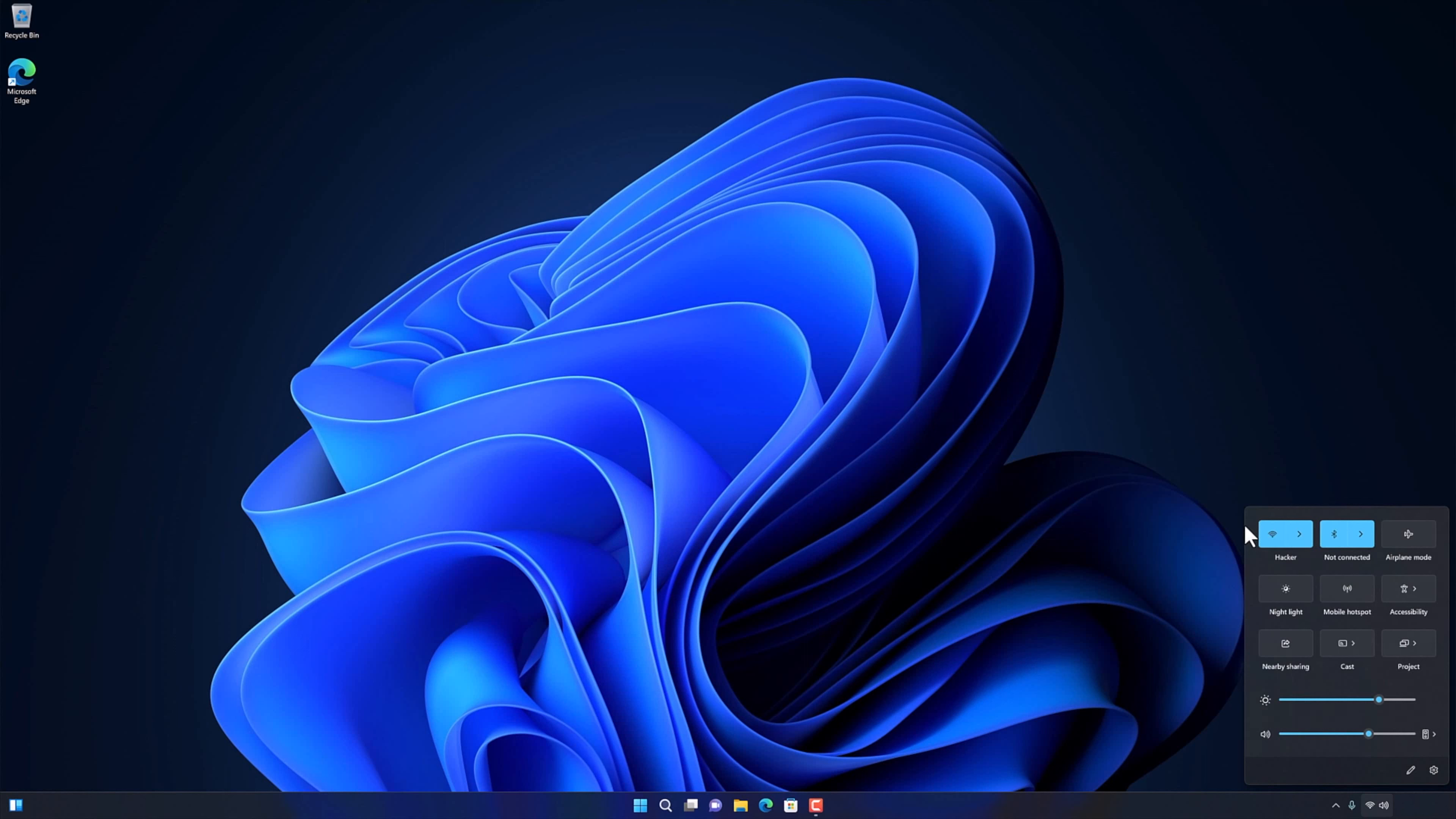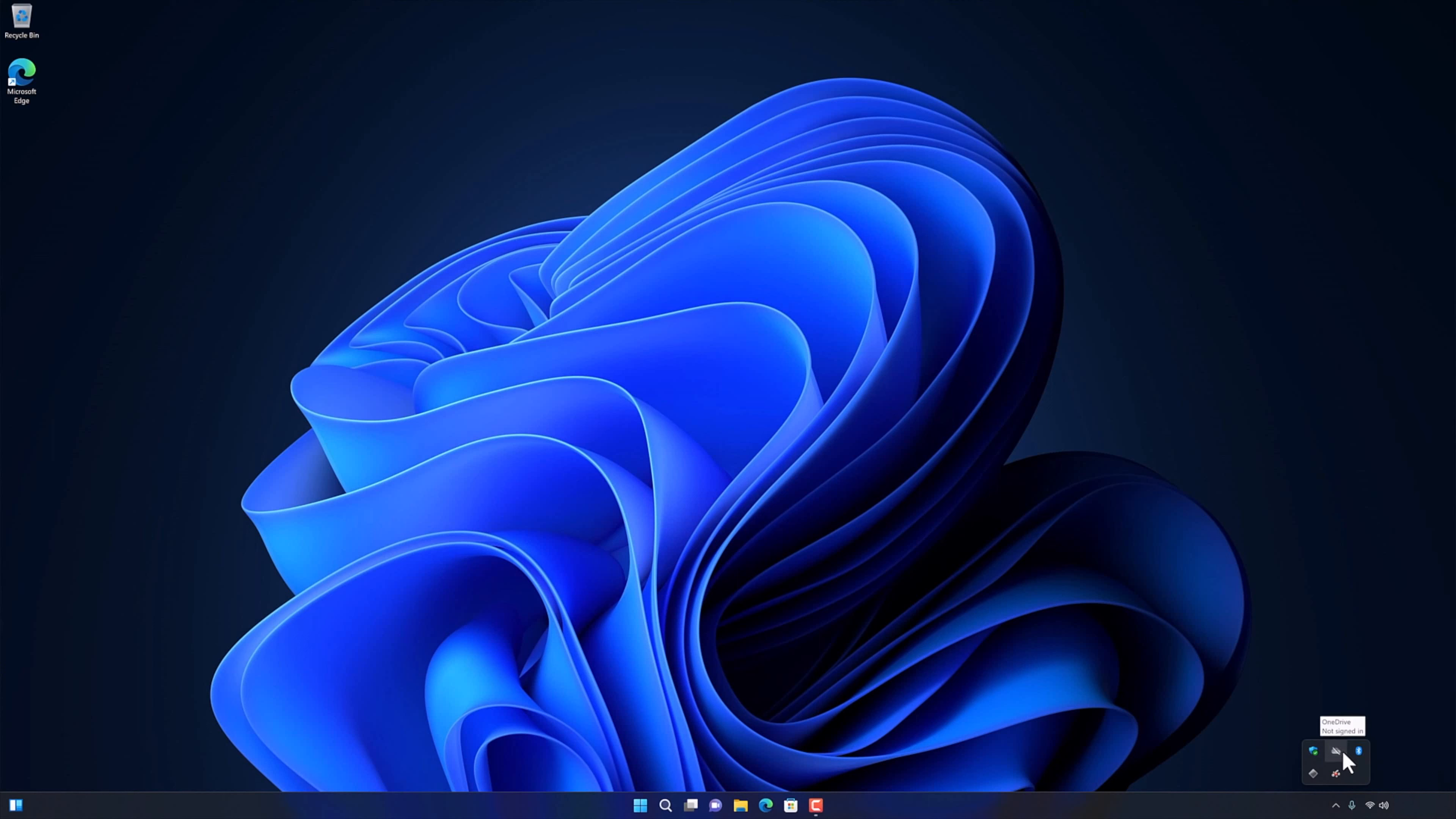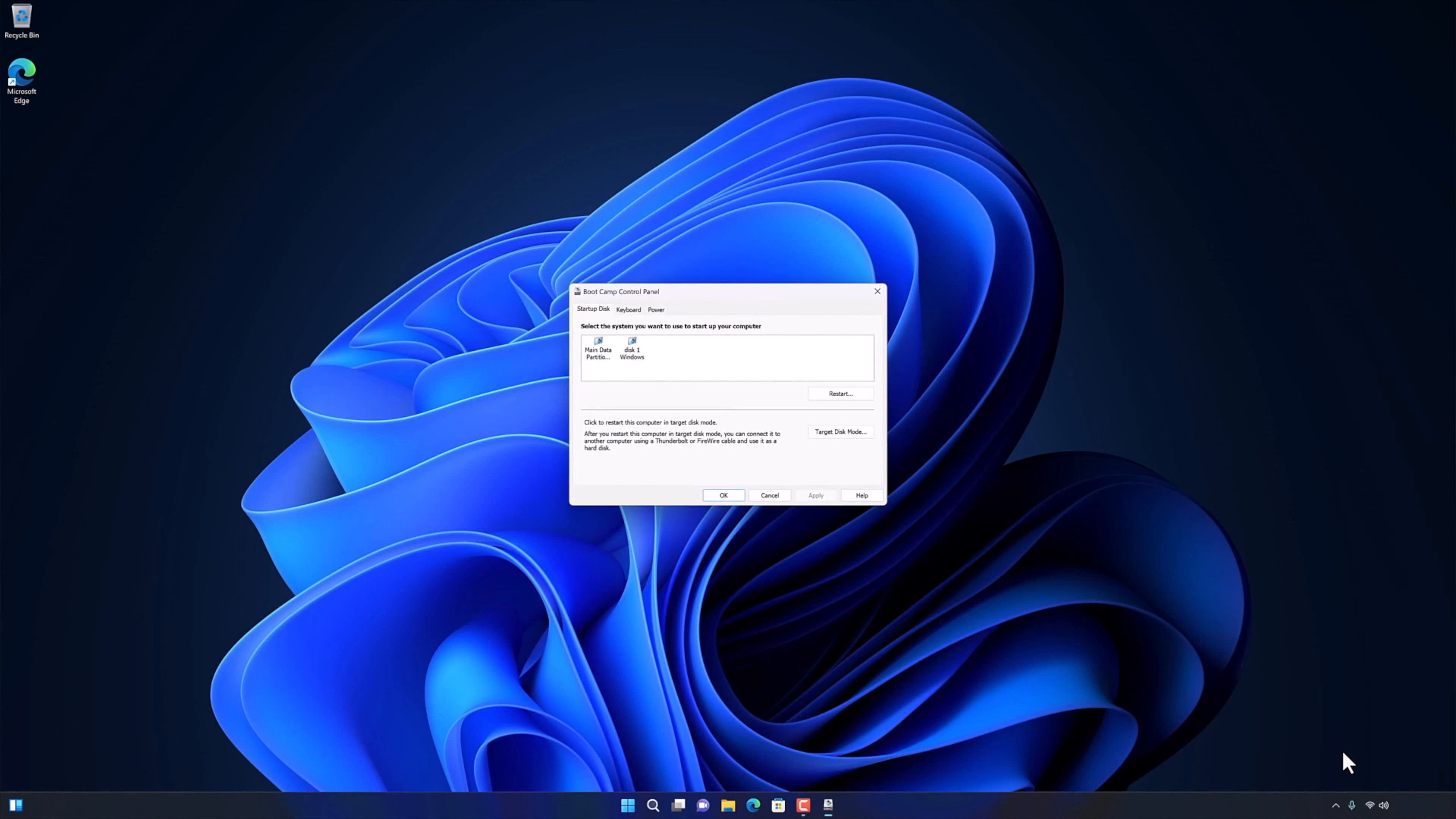My Bluetooth is also working. Let's check the Bootcamp. You can see that my Mac's hard drive is still not showing up here. Let's fix Bootcamp.